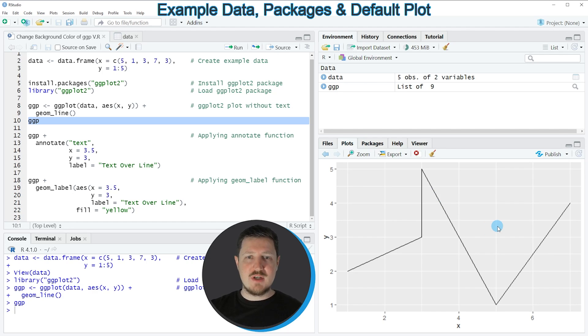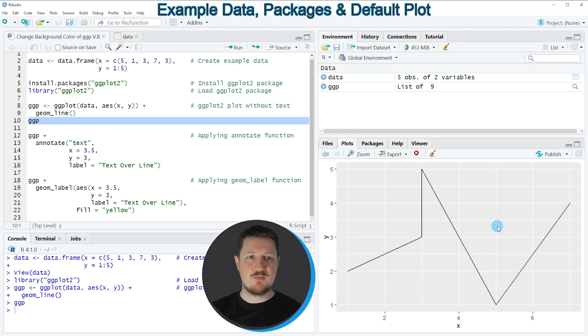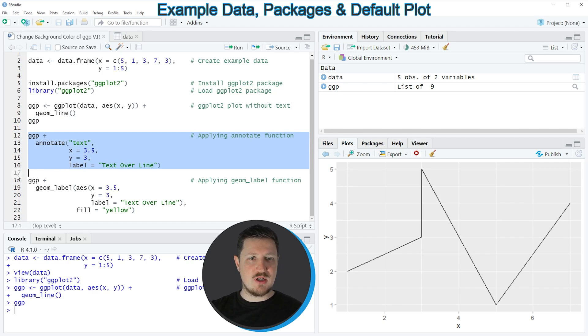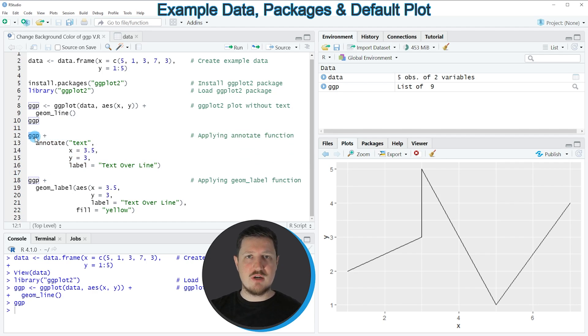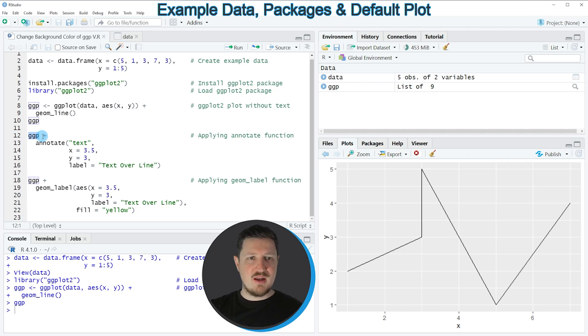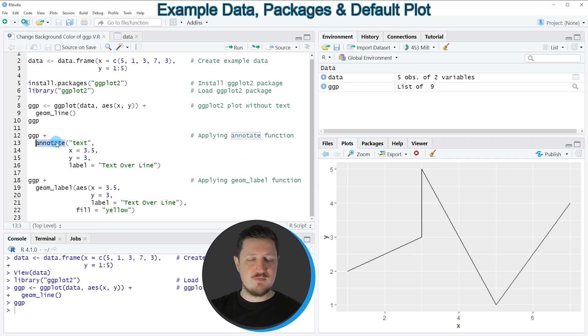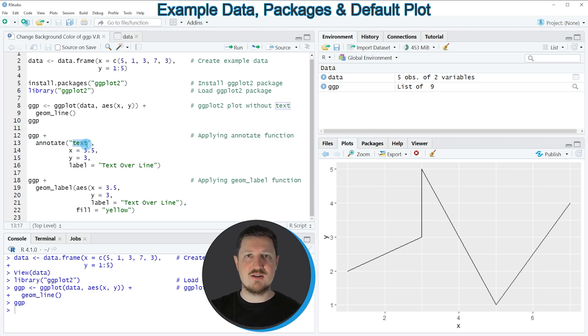Now let's assume that we want to annotate a text label to this plot. Then we can apply the code that you can see in lines 12 to 16. In line 12 I'm first specifying the plot object that I have created before and then I'm adding to this the annotate function. Within the annotate function I'm specifying that I want to annotate a text label.